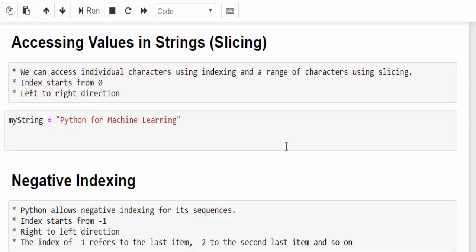Now we will see how to access the values inside the string. We can access the individual character using the index value. Always remember, if someone says index means, it always starts from zero. This is like a Newton's law in all programming languages.